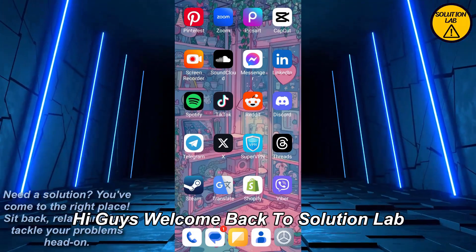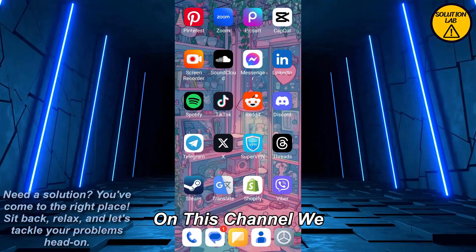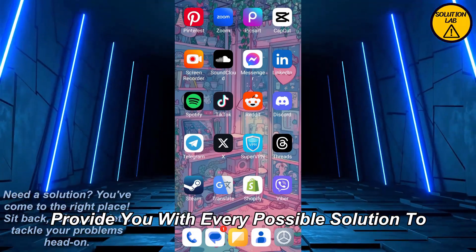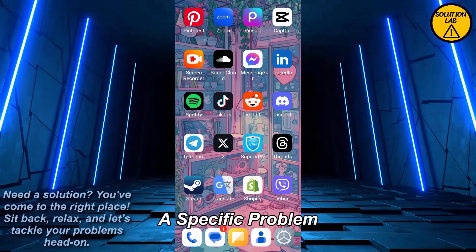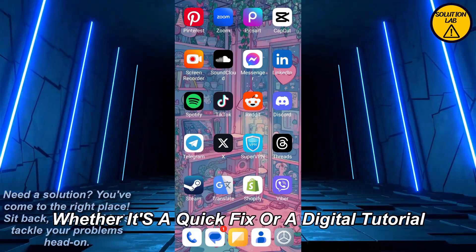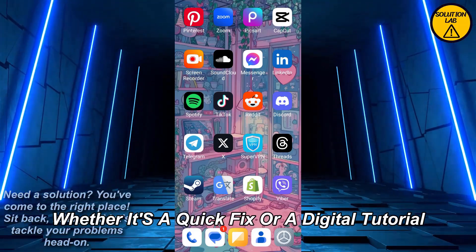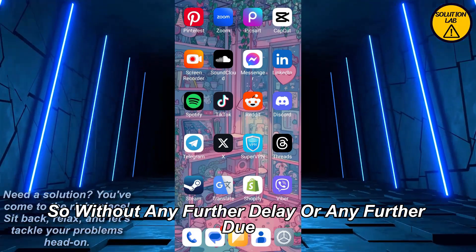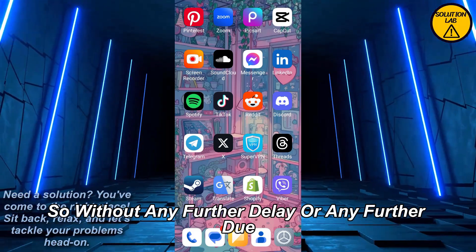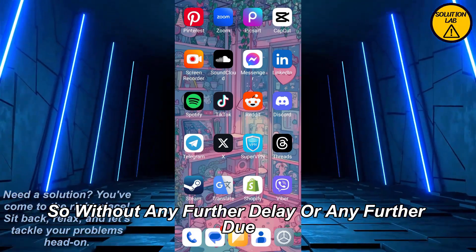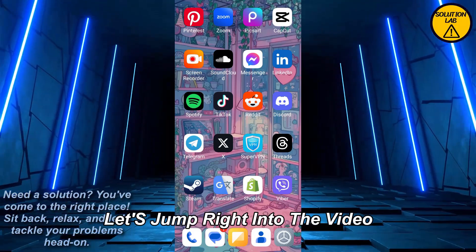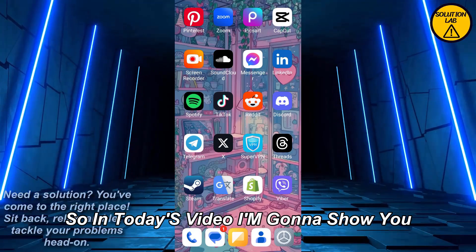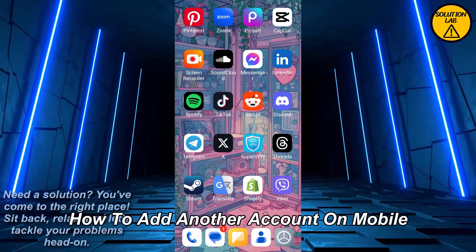Hi guys, welcome back to Solution Lab. On this channel we provide you with every possible solution to a specific problem, whether it's a quick fix or a detailed tutorial, we're here to help. So without any further ado, let's jump right into the video. In today's video I'm gonna show you how to add another account on Viber.